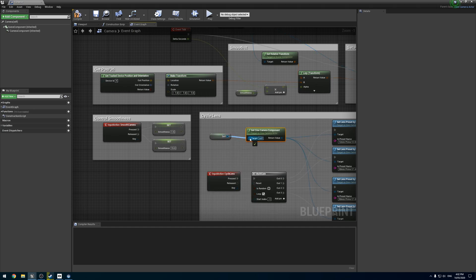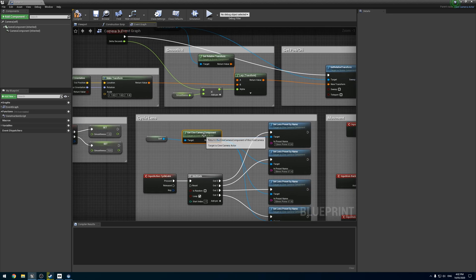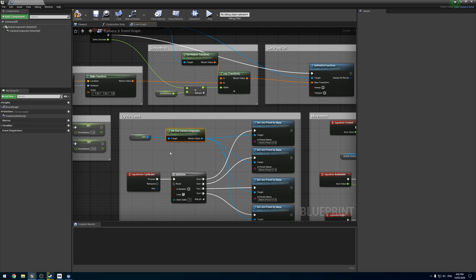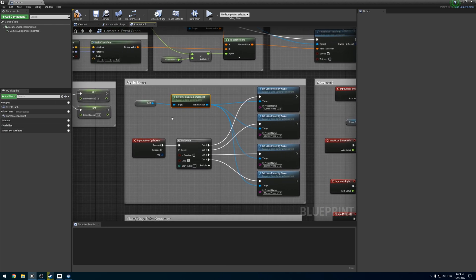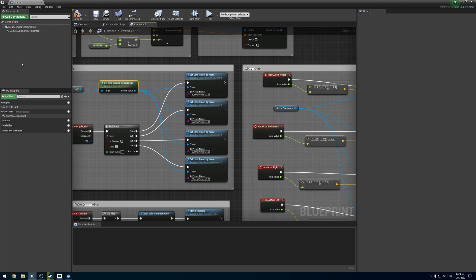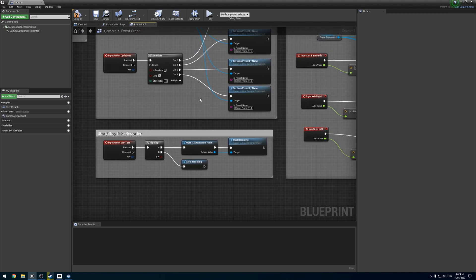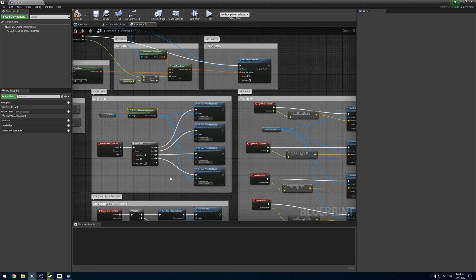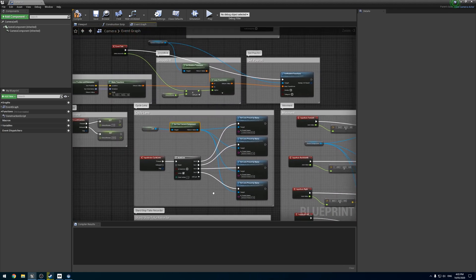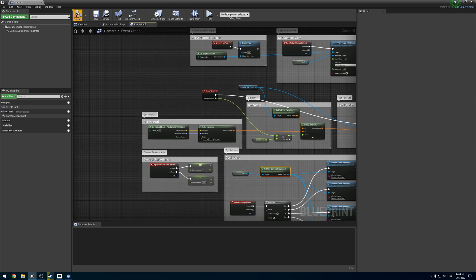And then we're simply going to use a self node like that. So we're going to get ourselves and find the cinema camera component, which obviously we can't see here because I don't know how Unreal figures that - there is one hidden in here somewhere - and then set it as the target. Everything else, other than that should be fine.